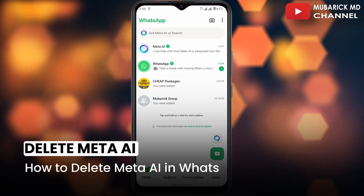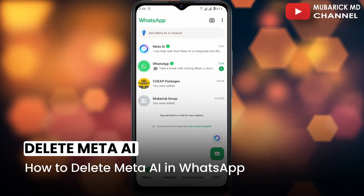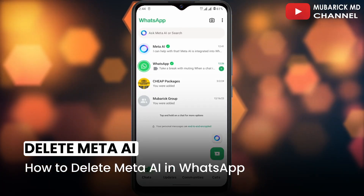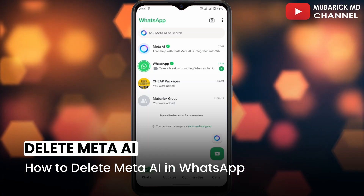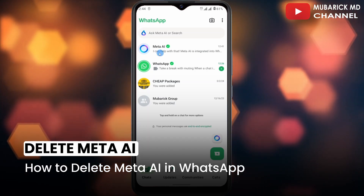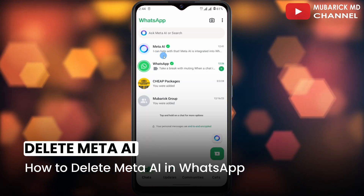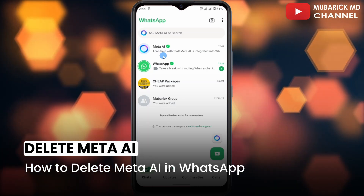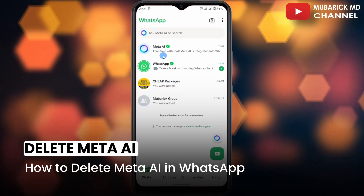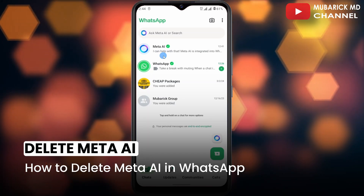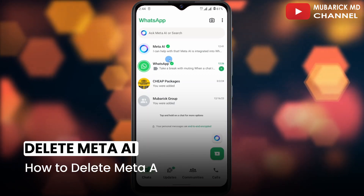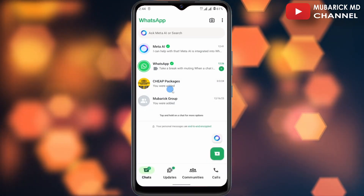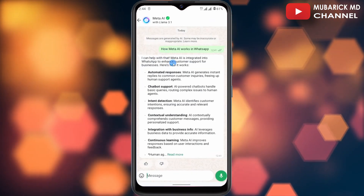How to delete Meta AI in WhatsApp. If you are a WhatsApp user and you are concerned about the introduction of this new feature Meta AI, this video is for you. I'm going to show you a quick way on how to delete your WhatsApp Meta AI. It's pretty simple and easy, so be sure to stay to the end of this video so you don't make any mistakes.